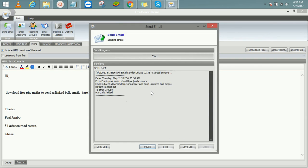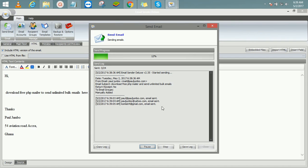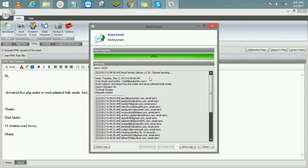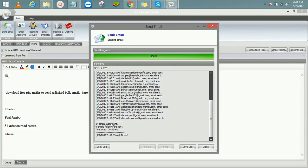It checks for duplicate emails and your internet connection, then takes you to the progress report. It will send 15 emails, then pause for a few seconds and send again, based on the settings we configured. The slower it goes, the more likely the emails get to inbox. You can see the emails being sent one by one, and it's going gradually.